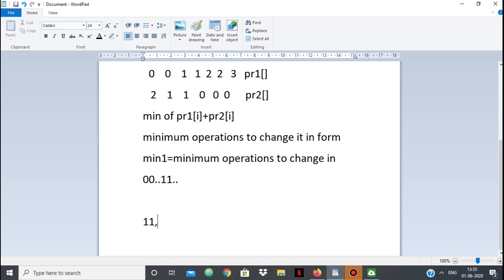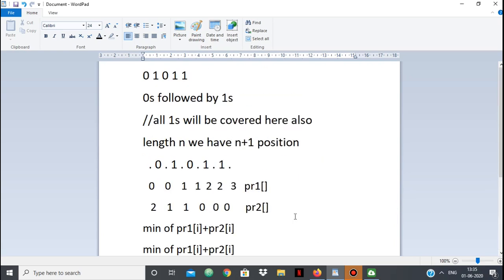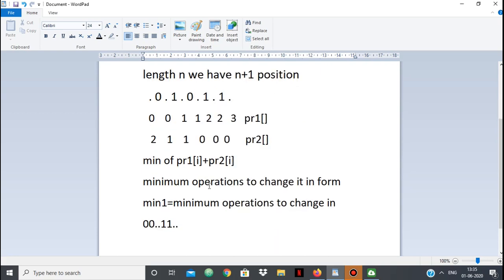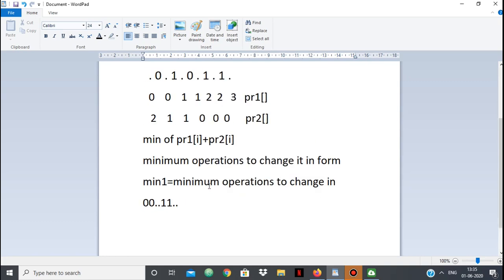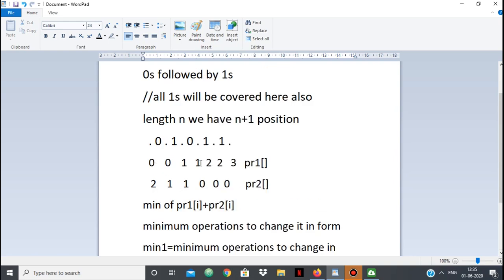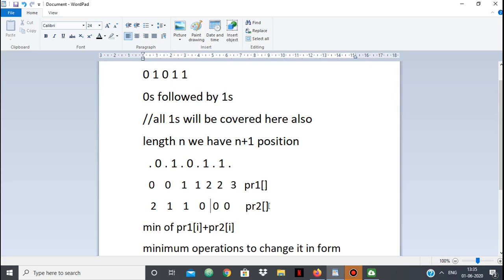Now we also calculate for the form 1s followed by 0s, which I'll call min2. We do the same thing, but here we check on the left how many operations to make it all 1s, and on the right how many operations to make it all 0s. For the implementation: loop from 0 to n counting 1s for the left (since we change 1s into 0s), and go from the back counting 0s for the right (since we change 0s into 1s).